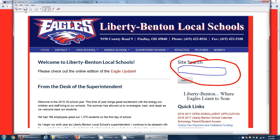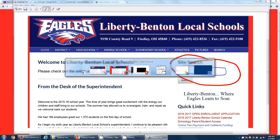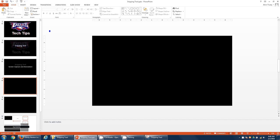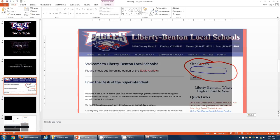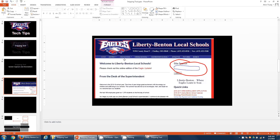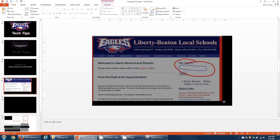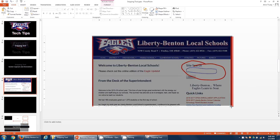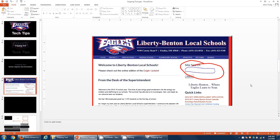Now I can save this, send it to someone. I could copy it. Let's say I want to put it in my presentation — go back to my presentation and paste it. Now I have a picture with annotations as part of my PowerPoint presentation, just that easily, using the Snipping Tool to capture and draw on a picture from a computer screen.